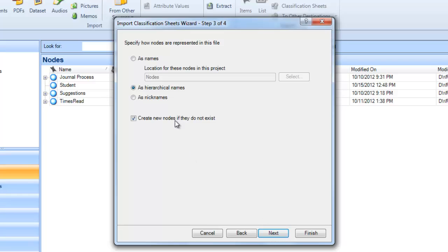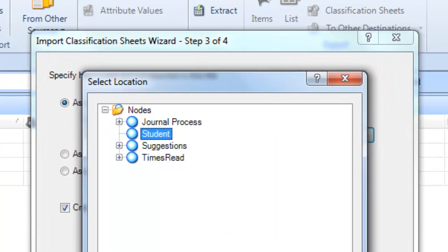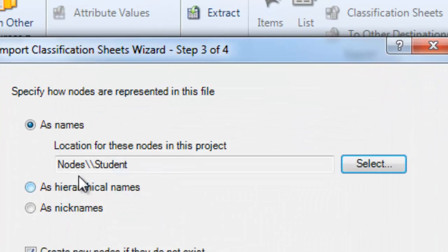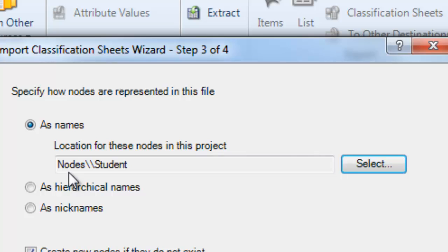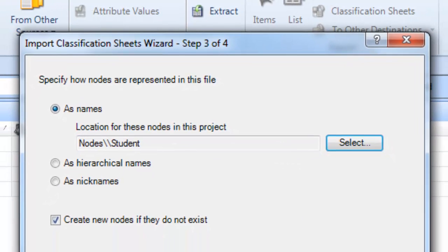On the next screen, specify how nodes are represented in this file. As you saw in our Excel file, mine are represented as names. I want NVivo to put those in the Student folder, so I'm searching for that Student folder so that the location for these nodes in this project will be nodes and then the Child Student folder underneath it. We're going to select that. I'm leaving the Create New Nodes if they do not exist checked.